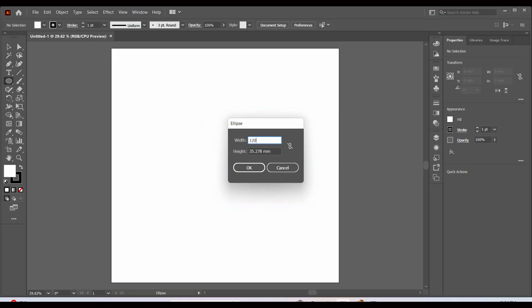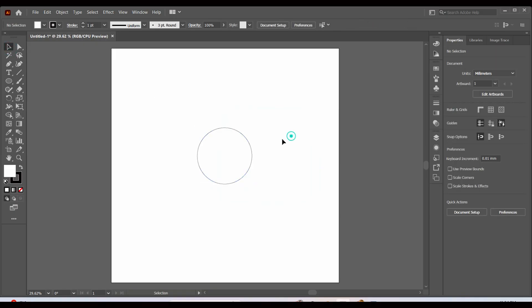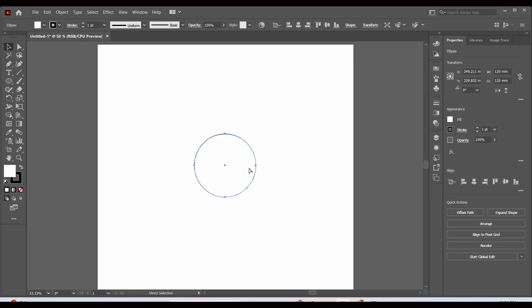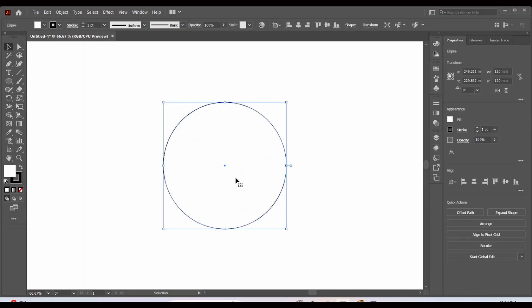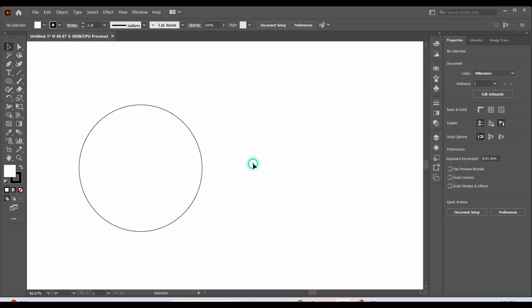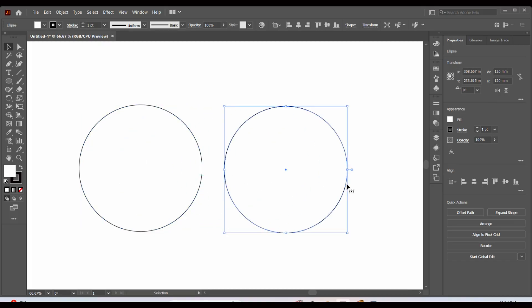Let's create a 100 by 100 mm circle using the Ellipse tool. Now we will create the space from which we are going to hang our ornaments — duplicate the circle and resize it.